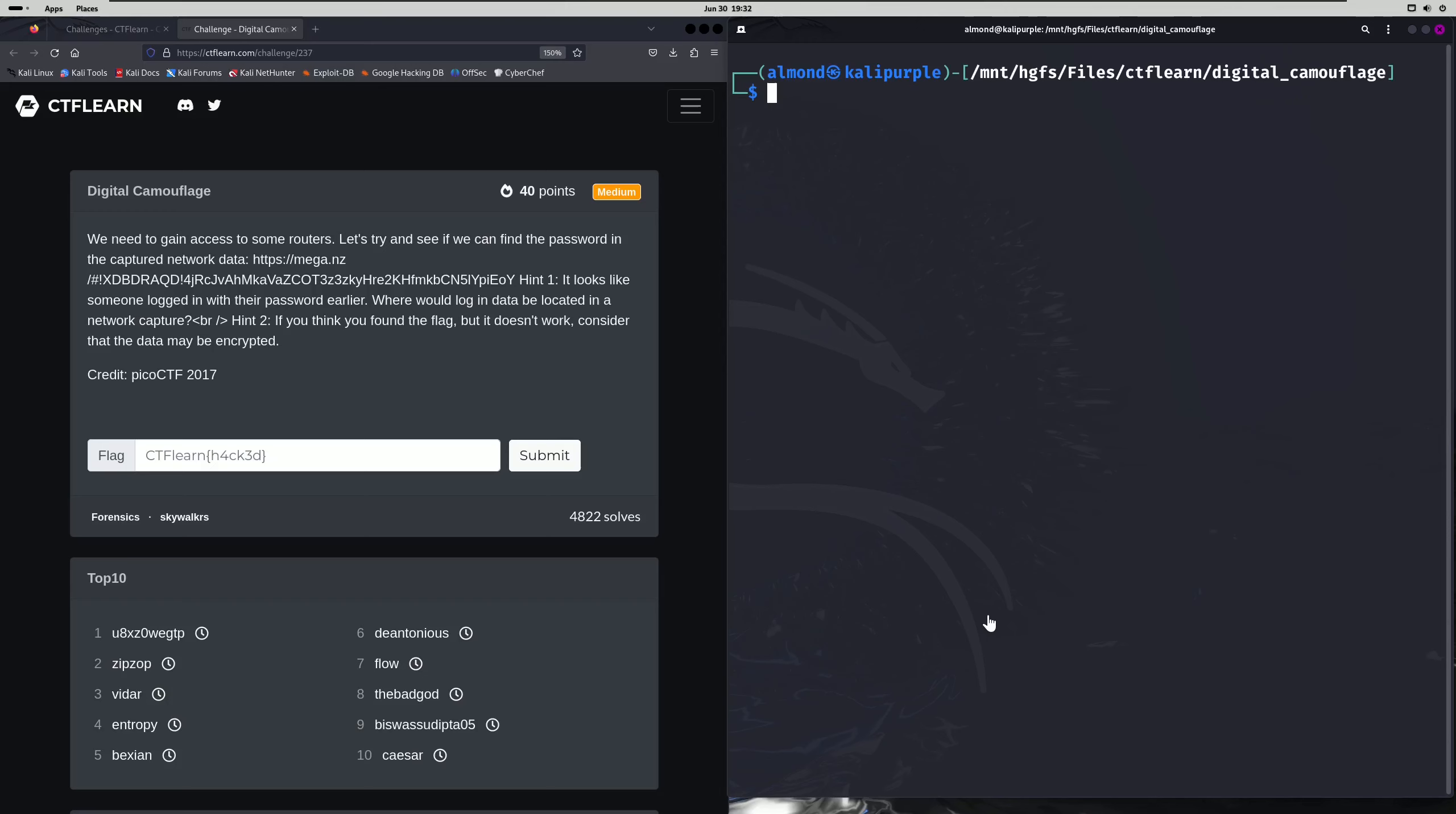Hello world! Welcome back to another CTF Learn Challenge video. In this video, we'll be walking through the Forensics Challenge Digital Camouflage. Let's get into it.